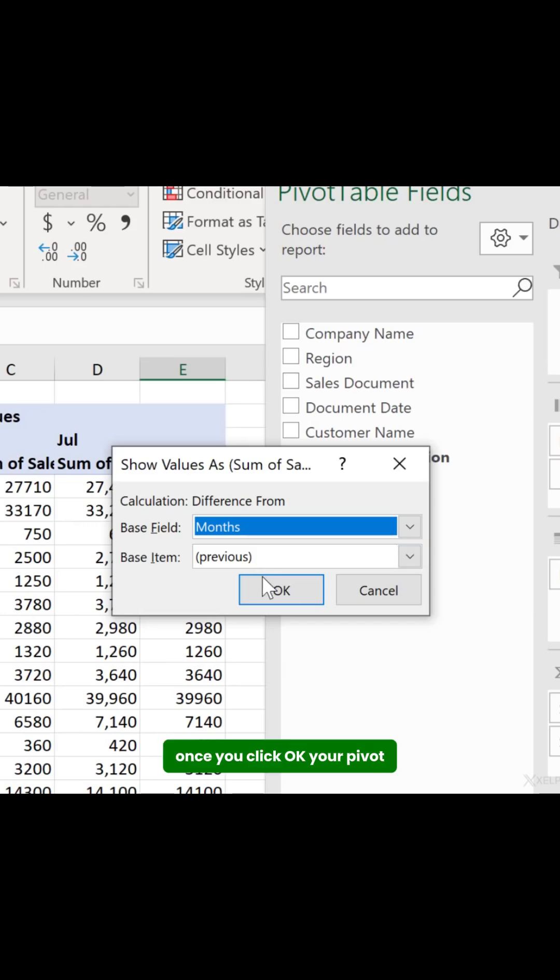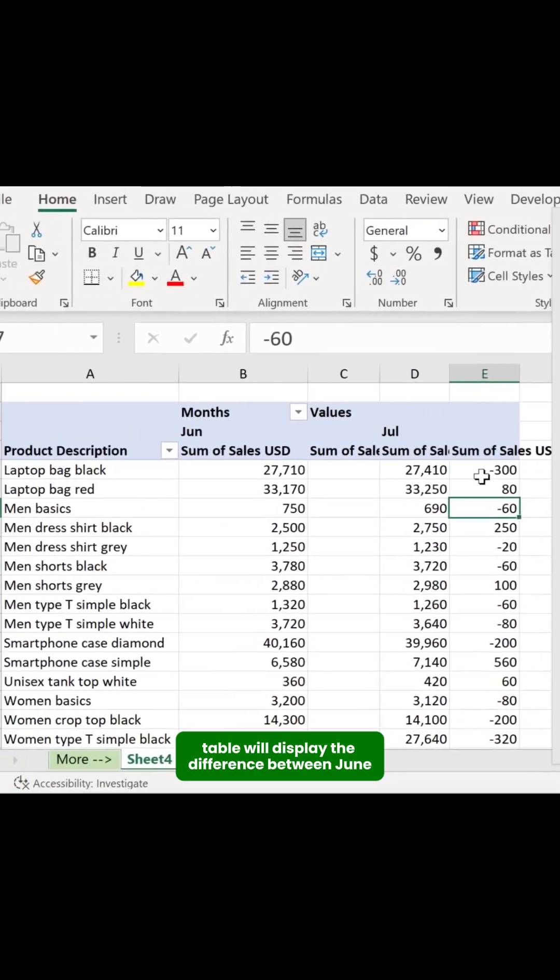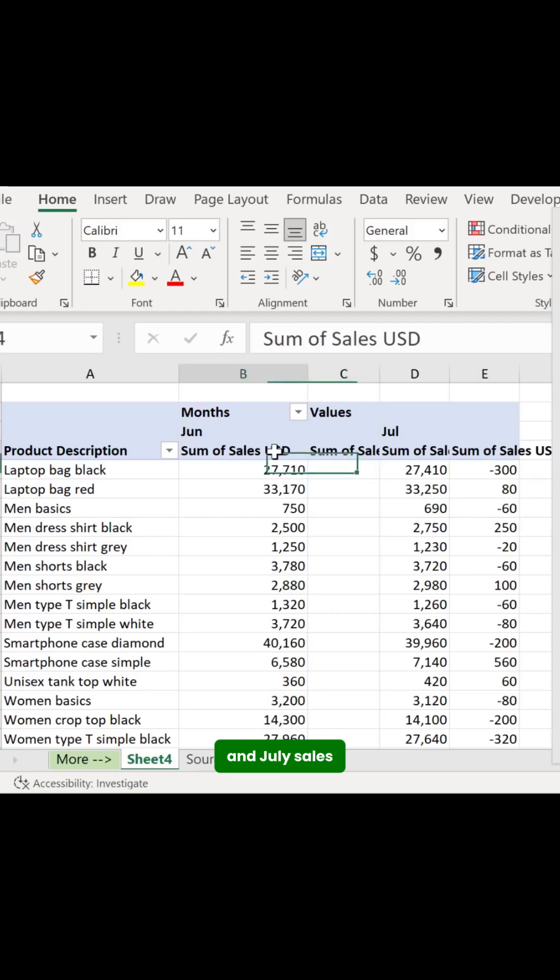Once you click OK, your pivot table will display the difference between June and July sales.